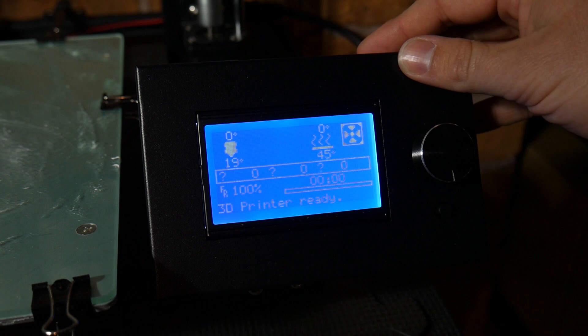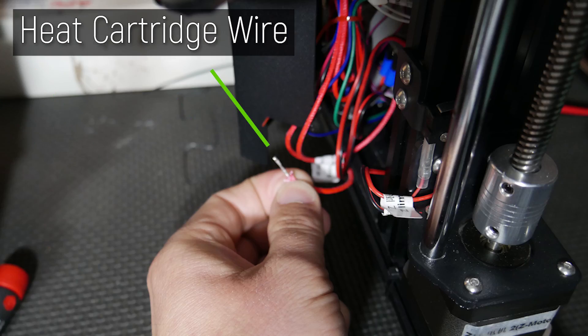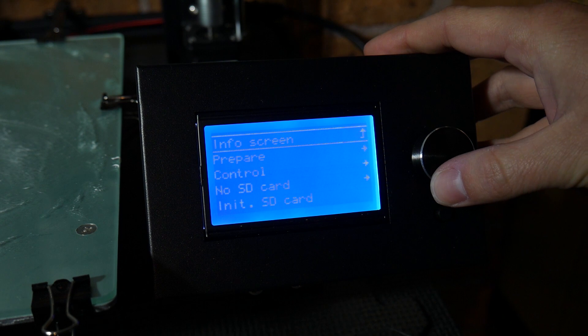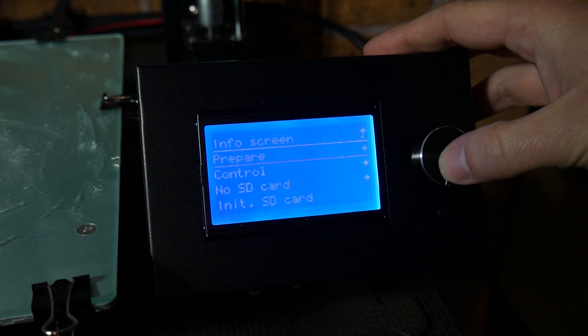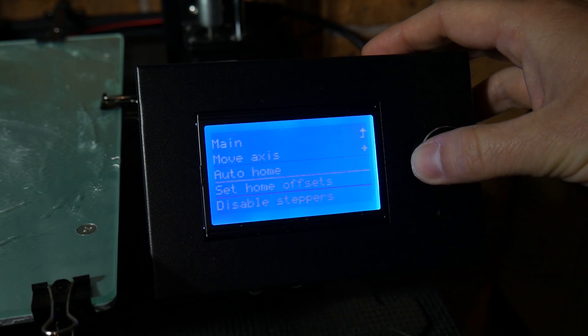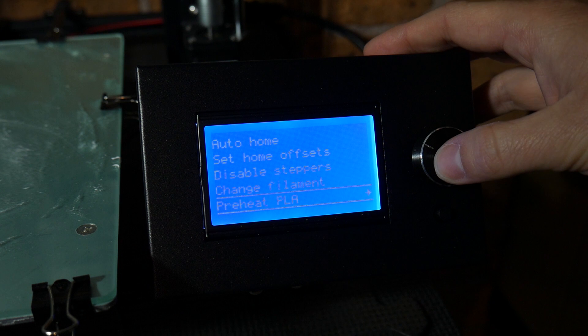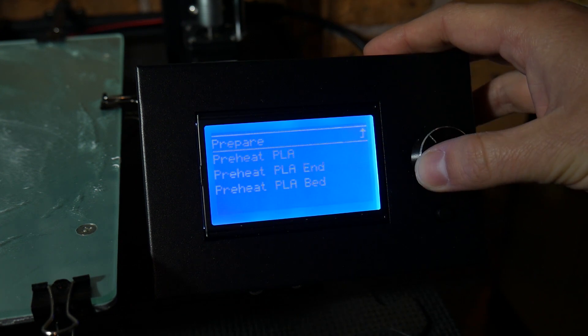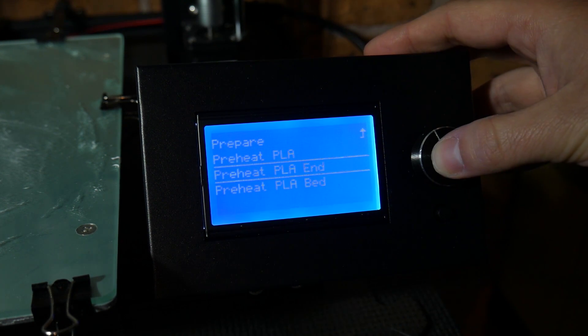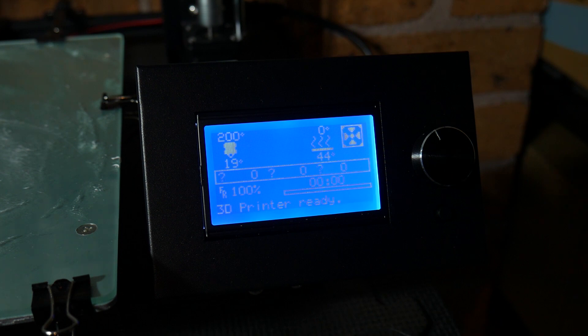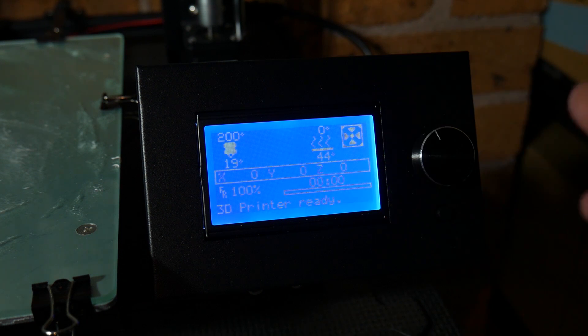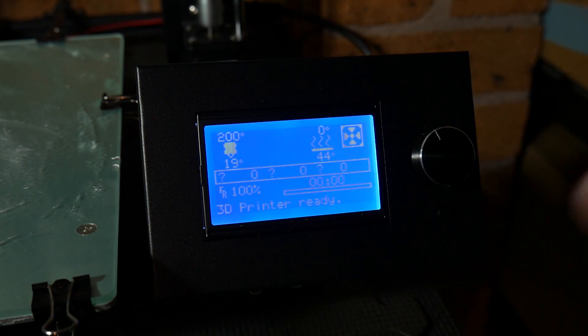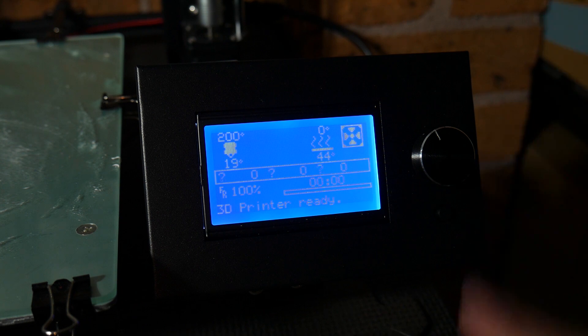Alright, time for the moment of truth. I've disconnected the heat cartridge from the control board, so I'm going to go to prepare, preheat PLA, preheat the hotend. It's going to try to preheat, but there's no heat cartridge, so it's not going to heat up. Let's see if this thing kicks into thermal runaway.